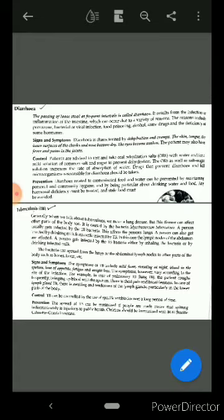TB can be controlled by the use of specific antibiotics over a long period of time. The spread of TB can be minimized if people are made aware that spitting indiscriminately is injurious to public health. Children should be immunized with the BCG vaccine.